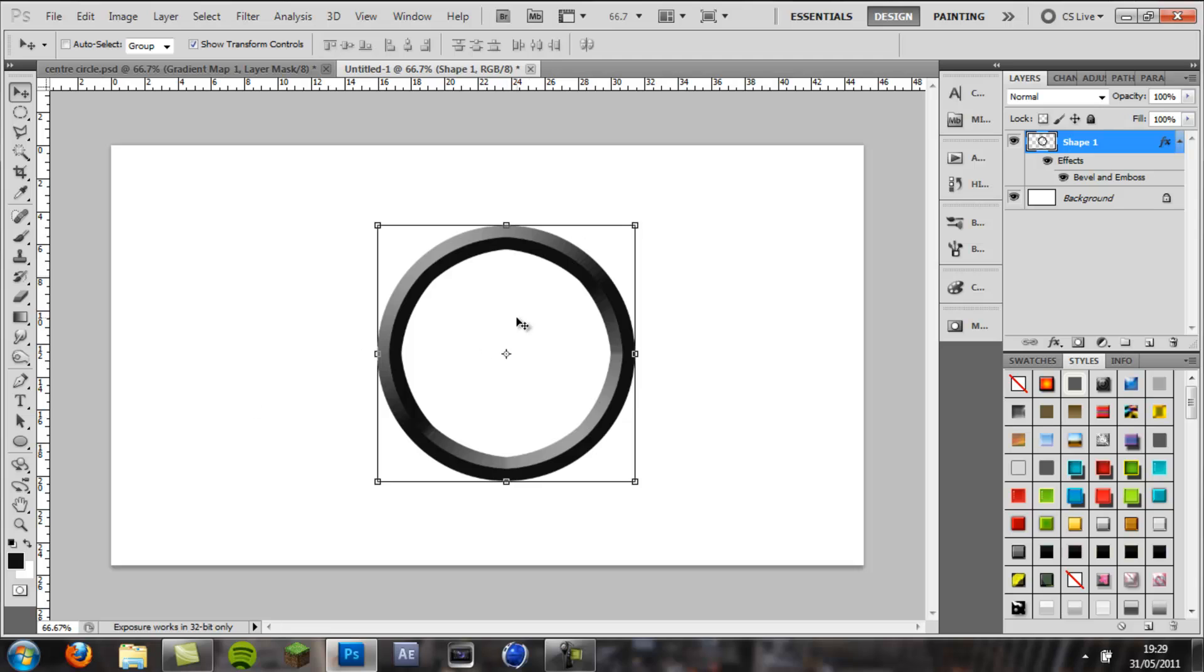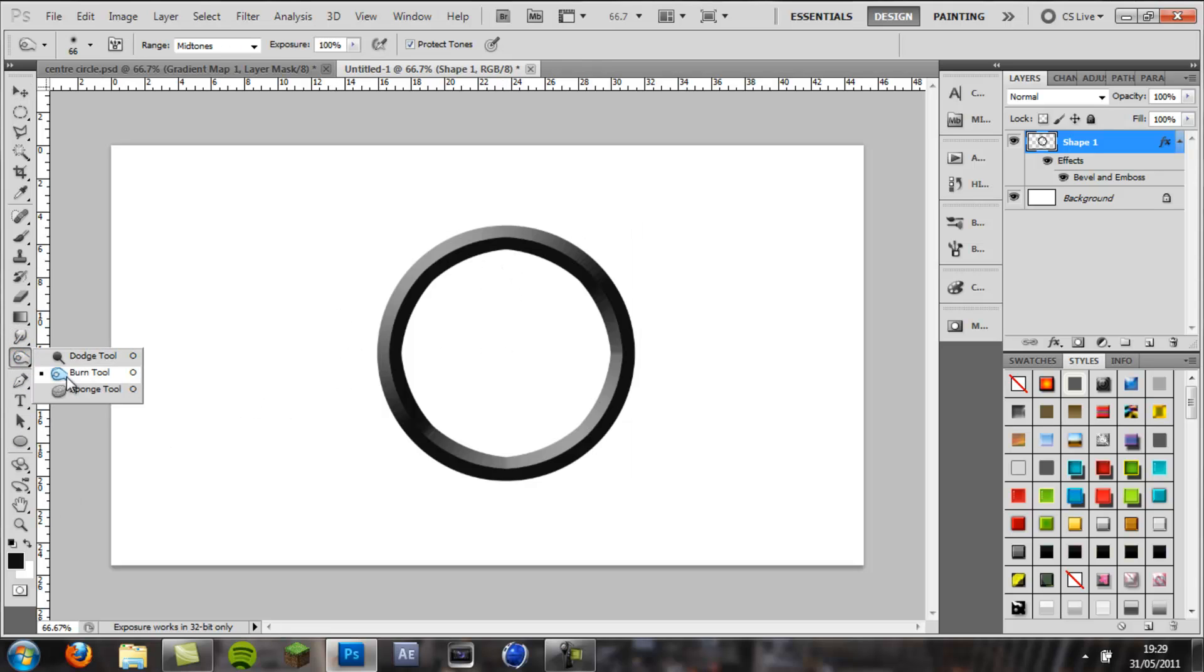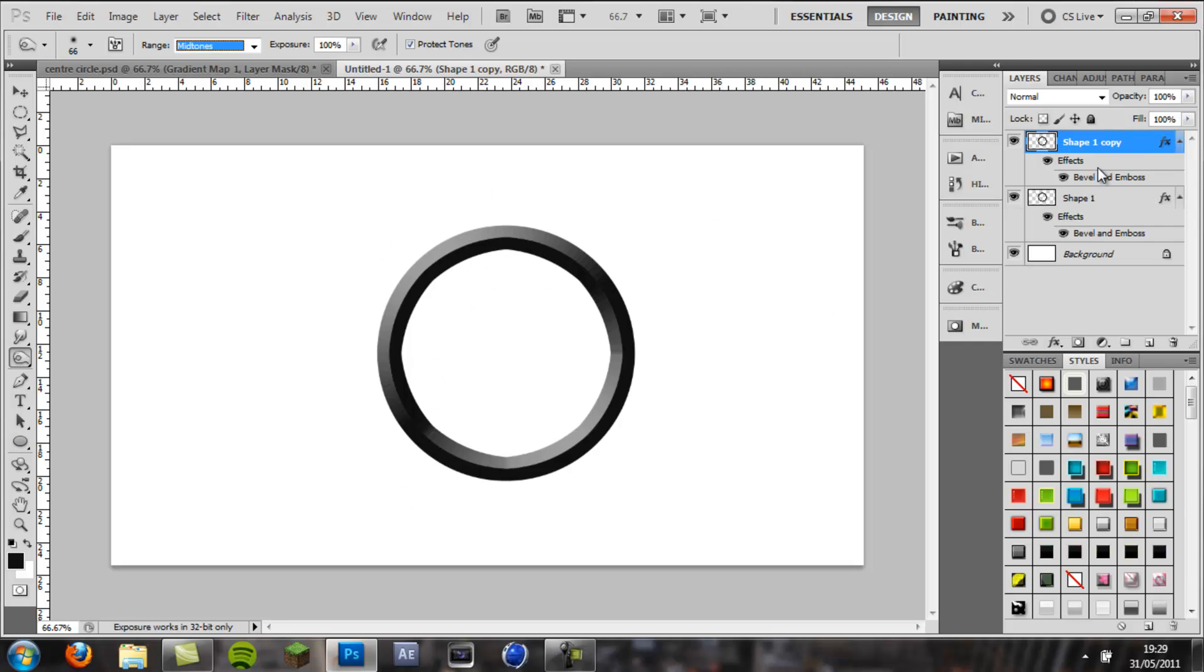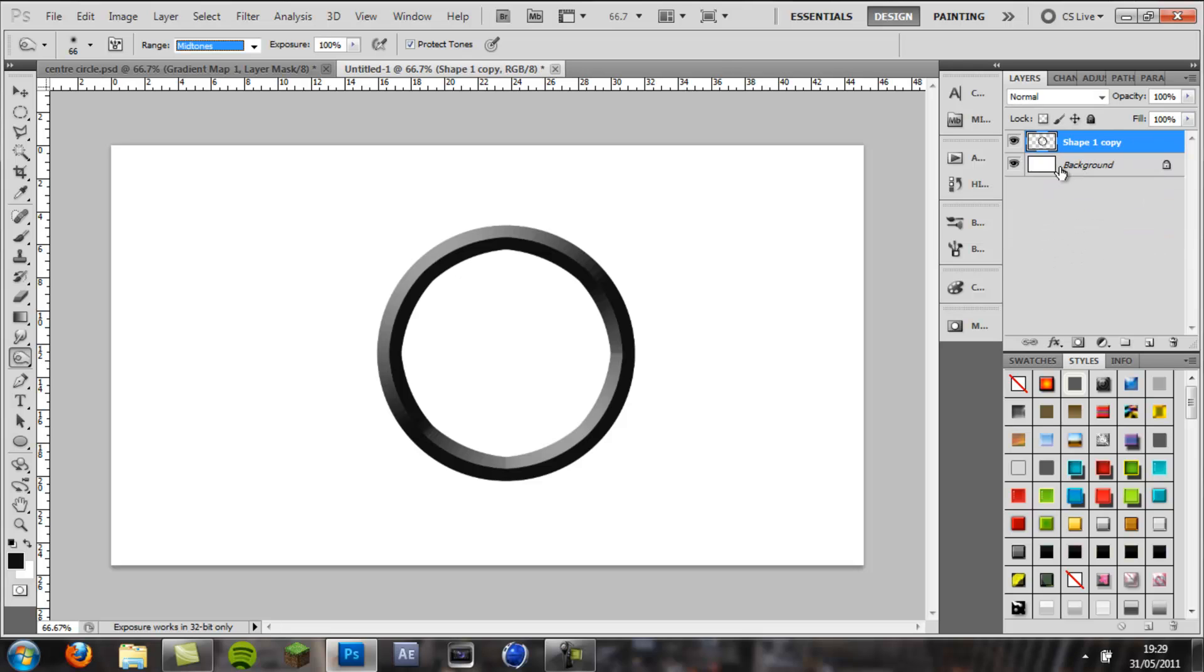And now you want to make it look more metal-like. So we're going to come to the burn tool over here, and the range is on midtones, exposure 100%, size 66 is what I've got. And before you apply it, you want to duplicate this layer with the ring, control J to duplicate, and then select both of them, and do control E to group them.